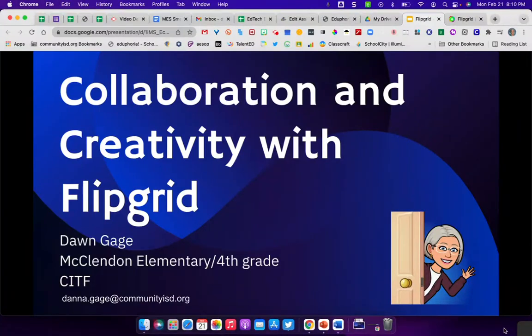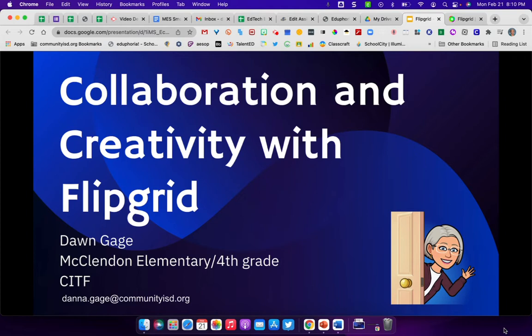Hello everyone, it's Dawn Gage, fourth grade at McClendon Elementary. Today I just wanted to spend a little bit of time talking to you about collaboration and creativity using Flipgrid with your students.